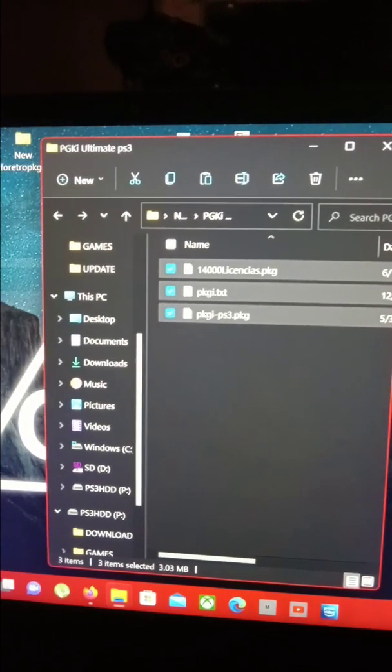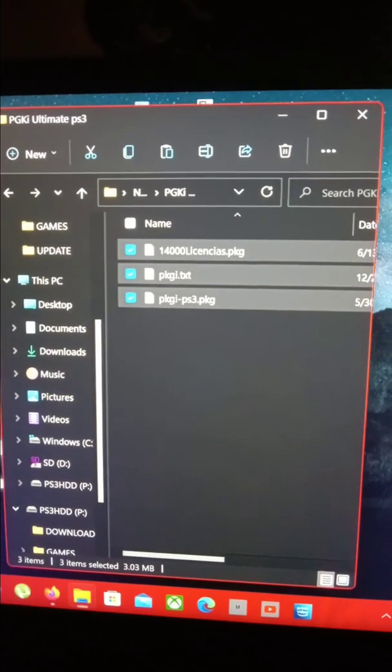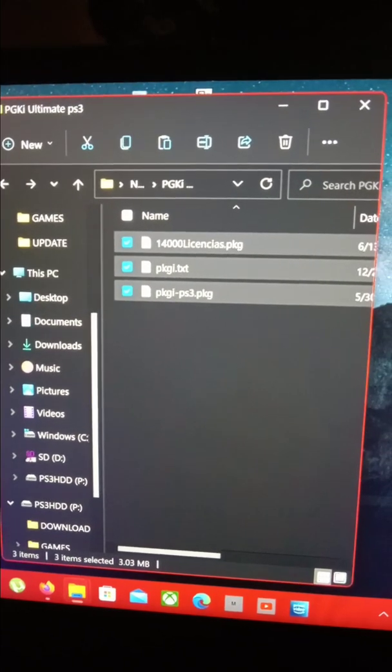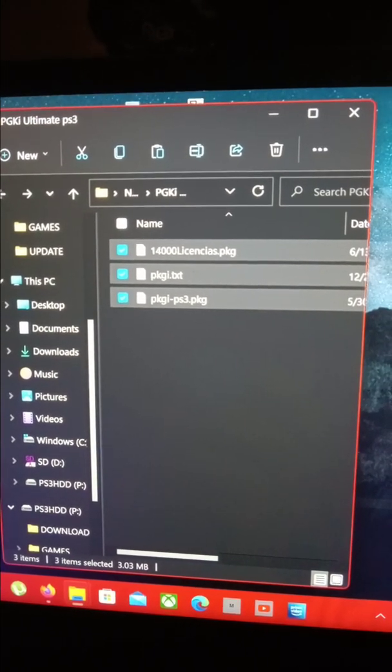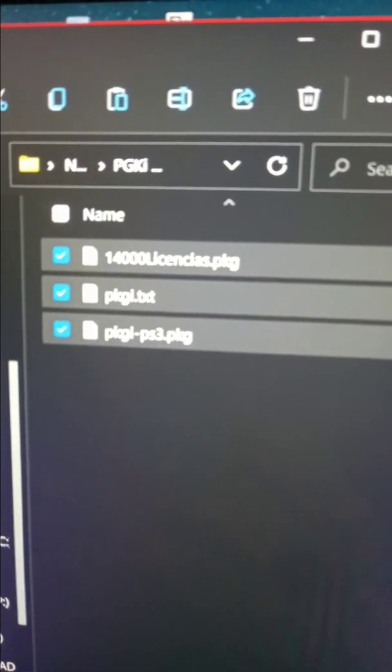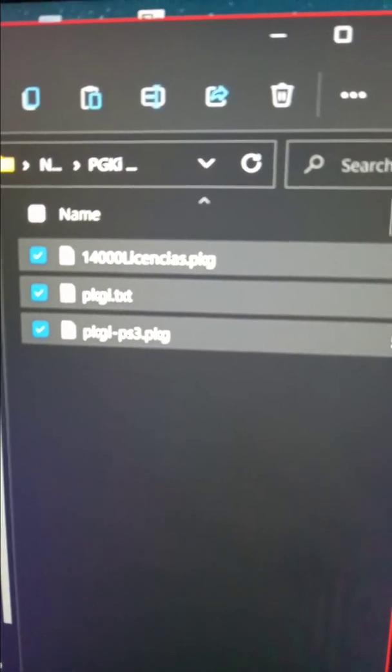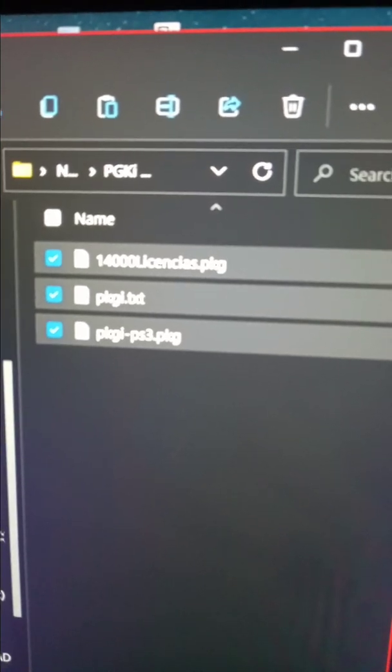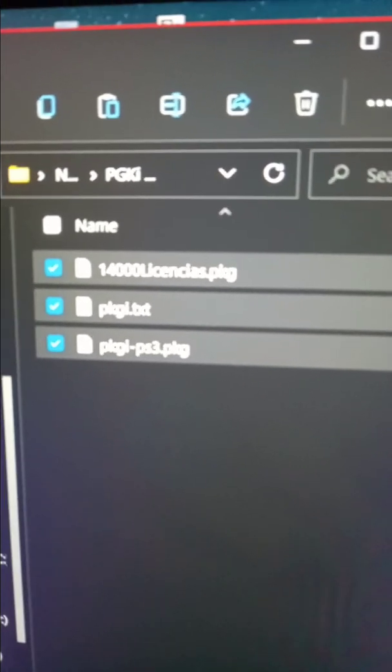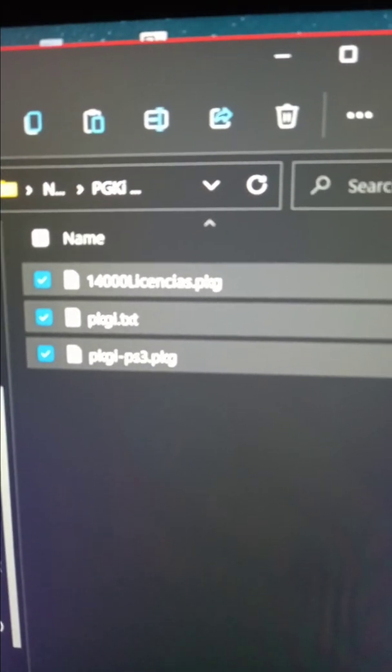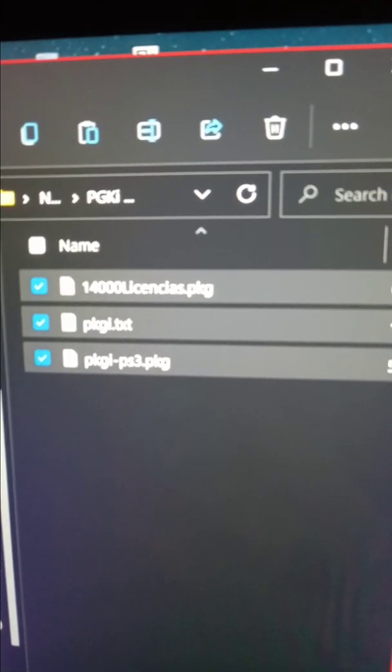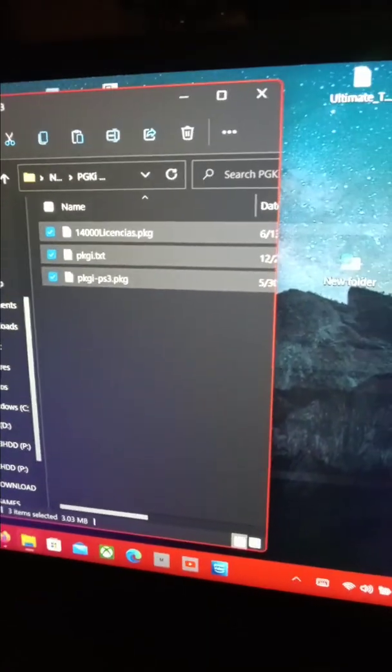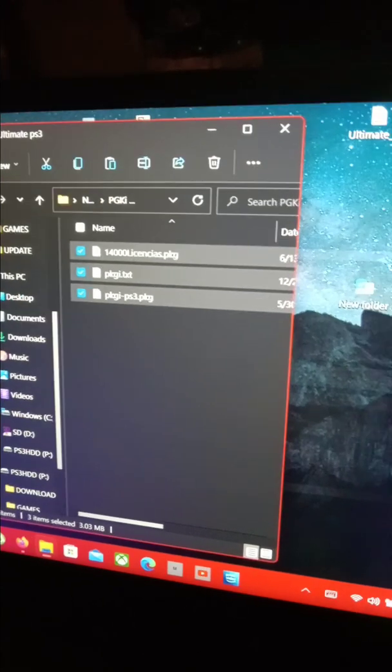This is a quick video I'm doing on my phone. These are the files I'm going to post in the description - the PKGI package file and the PKG text file above it. Download both to your USB. You have to have custom firmware